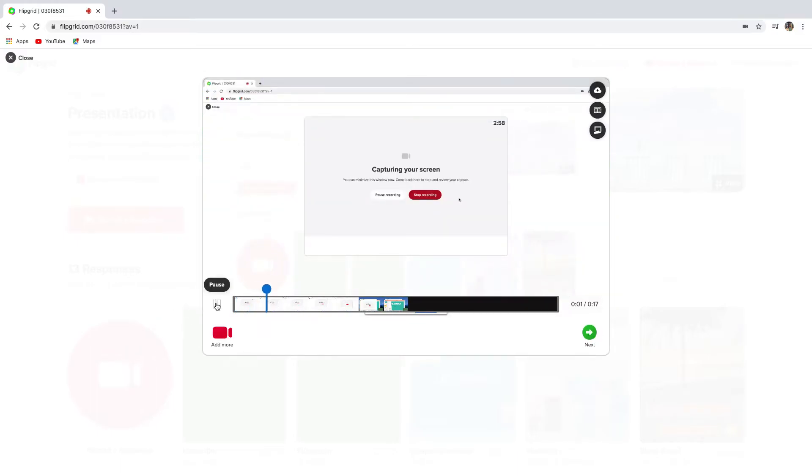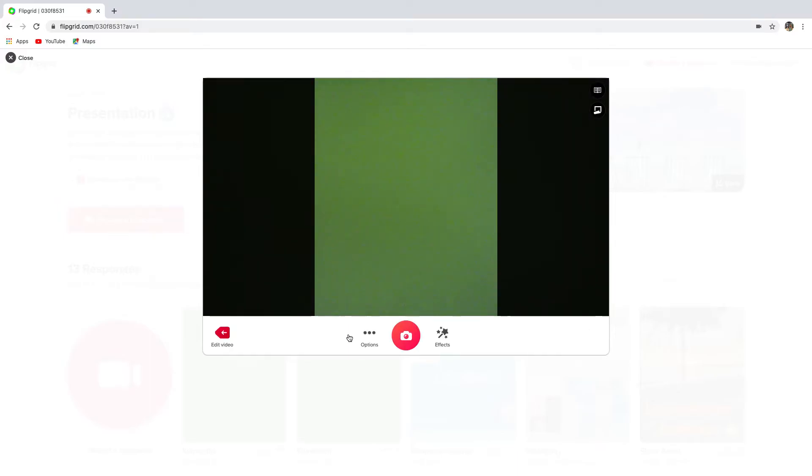Click next. You can edit your video or take a selfie, but you don't have to because you don't want to show your face in public, right? Click next.